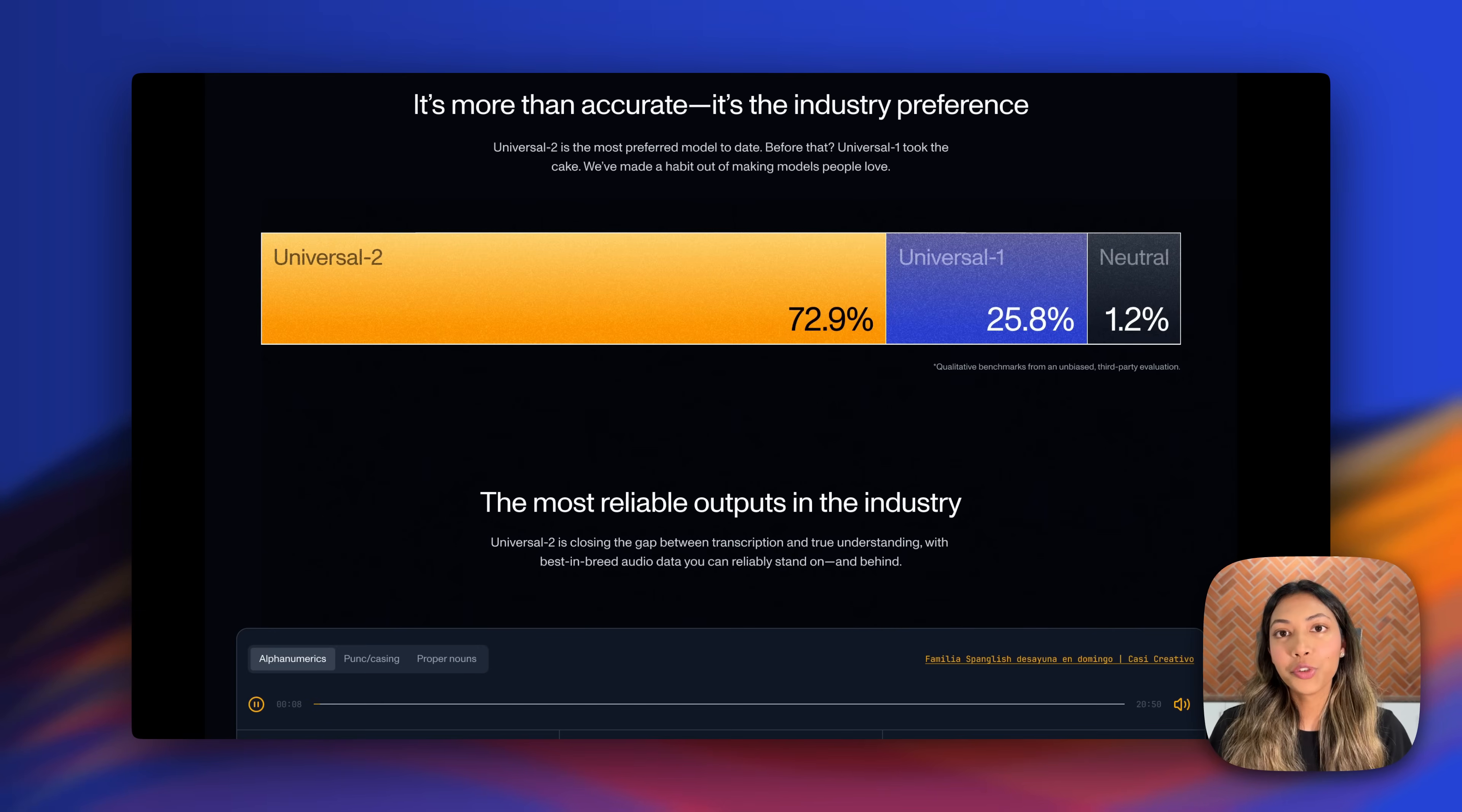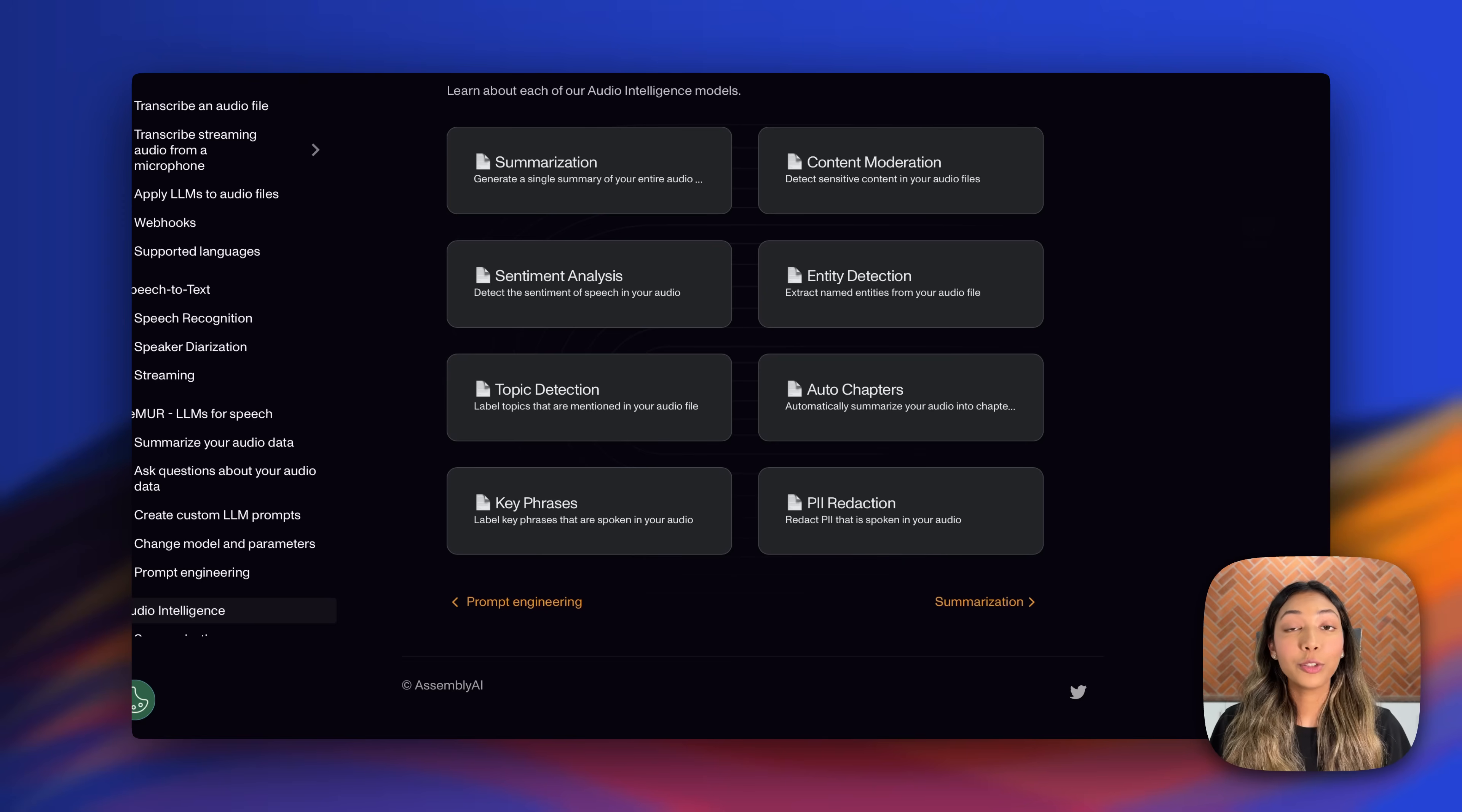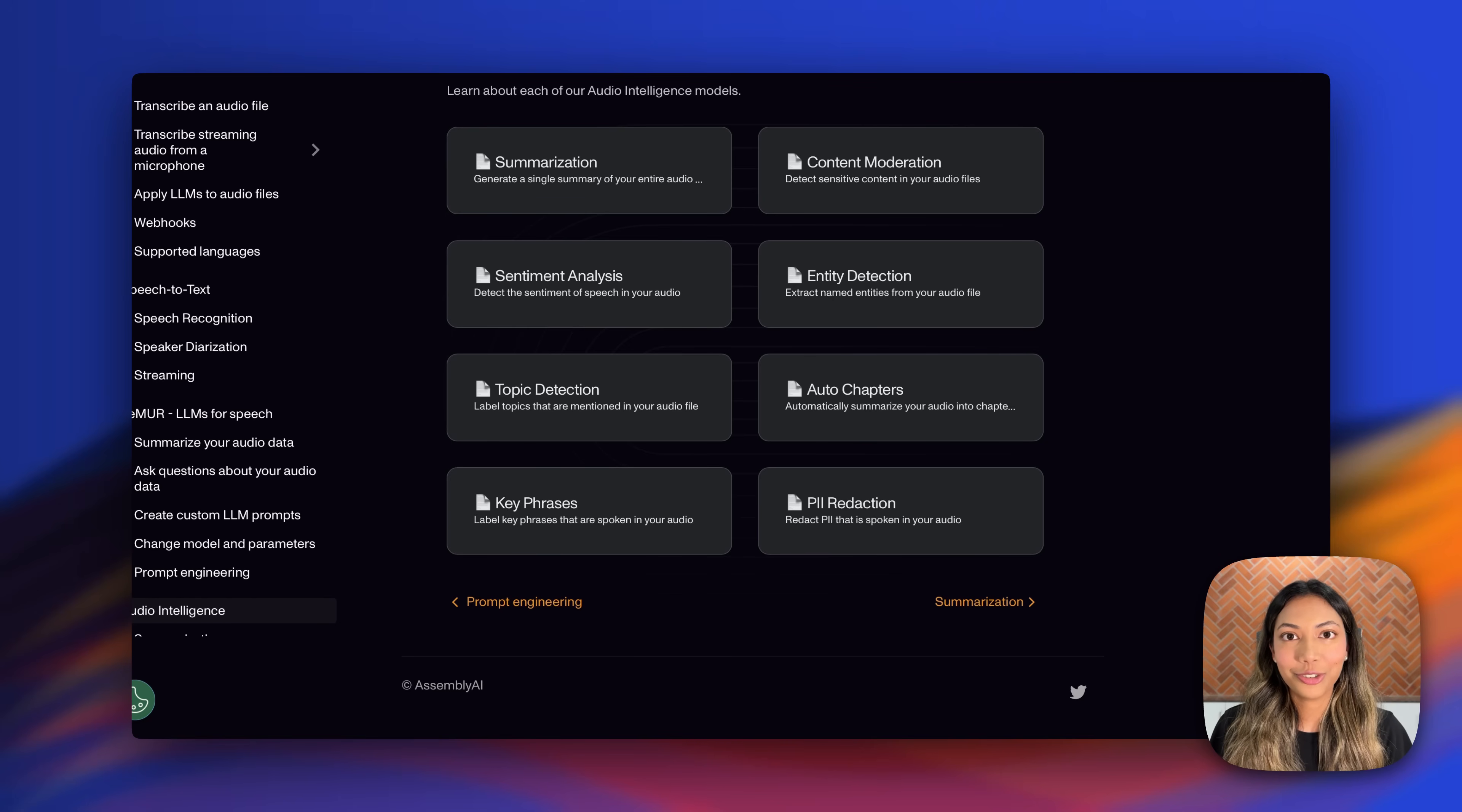To find out more about Universal 2 and all the major improvements, check out the link in the description box below. And to learn more about all the audio intelligence tasks that you can use Assembly AI with, check out our documentation page.